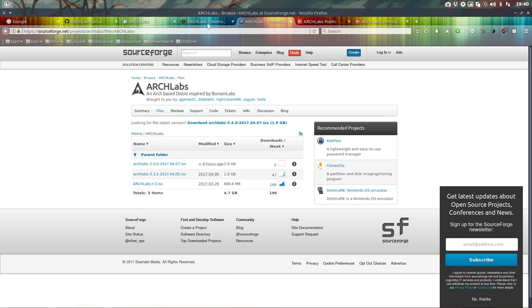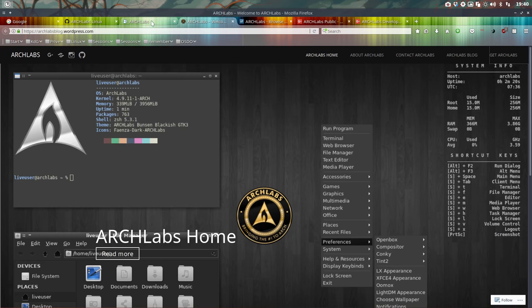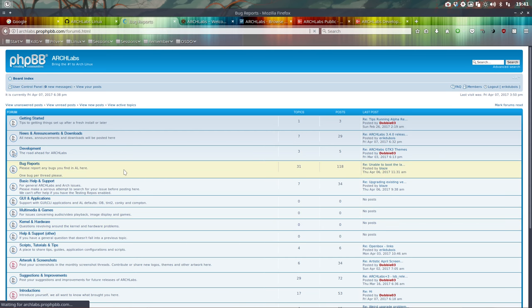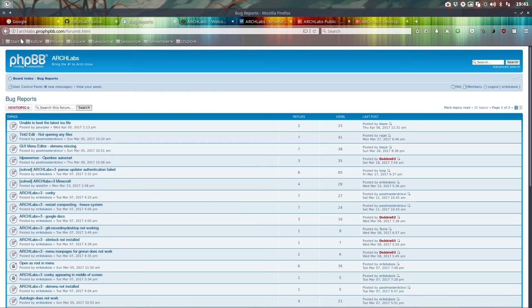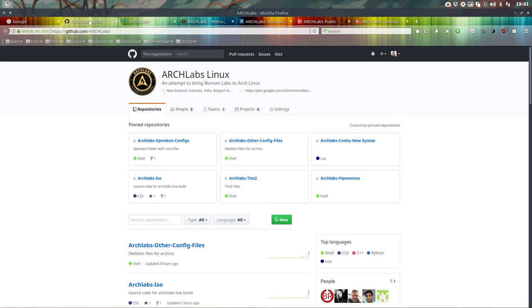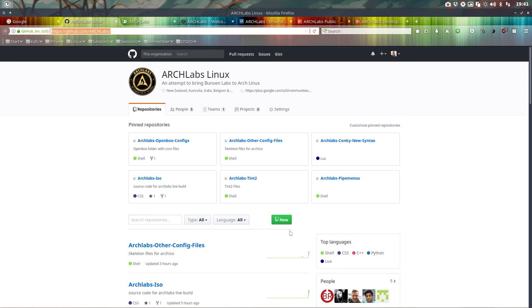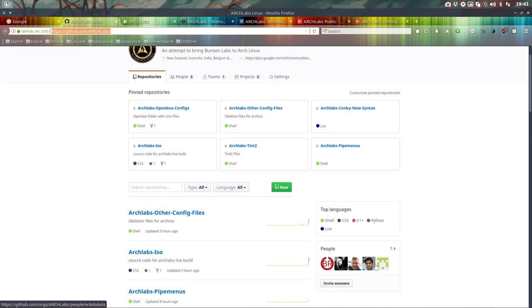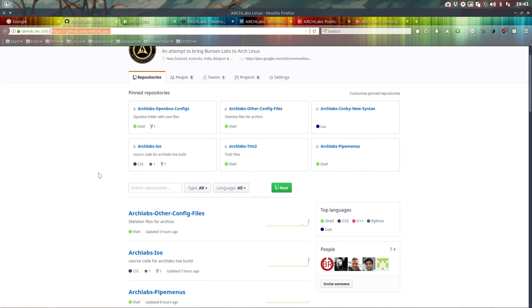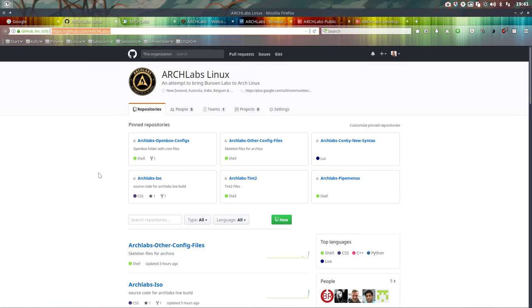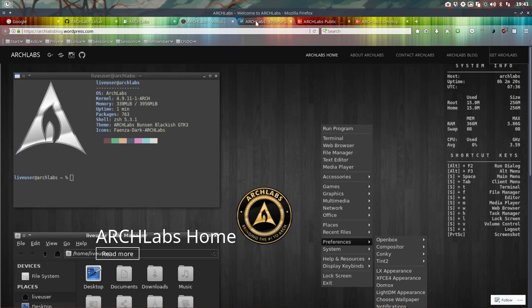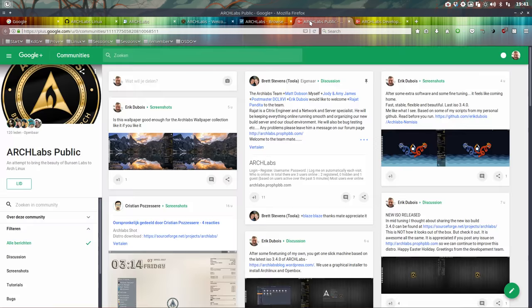We have a forum at archlabslinux.phpbb.com where you can read and report any bugs. You can help us improve the system by telling us what's going wrong, and we can include it in the next release. This is our GitHub where we work as a team—members from New Zealand, Australia, India, and Belgium. Five people are making this happen, and we're bringing you this release 3.4.0.